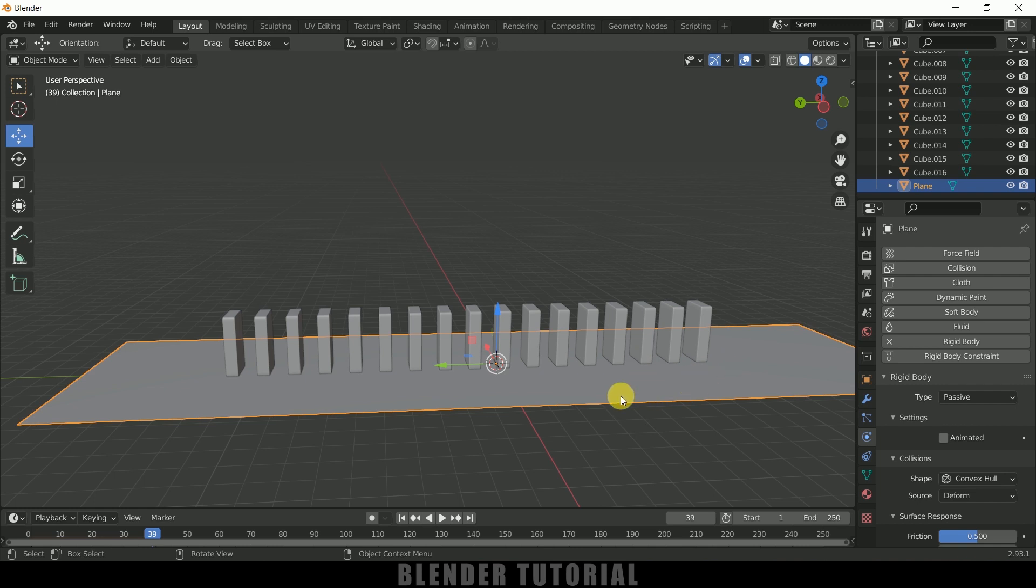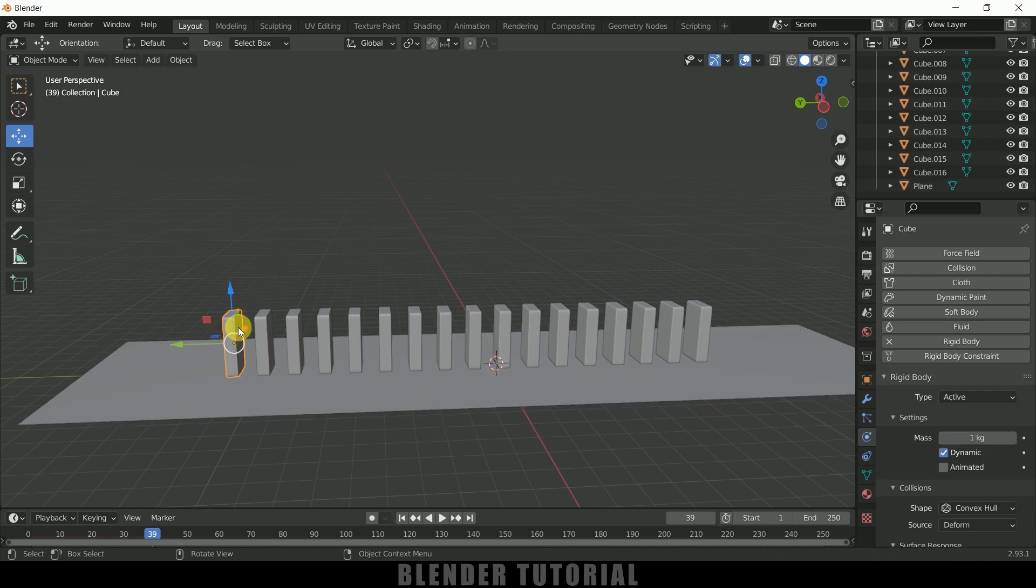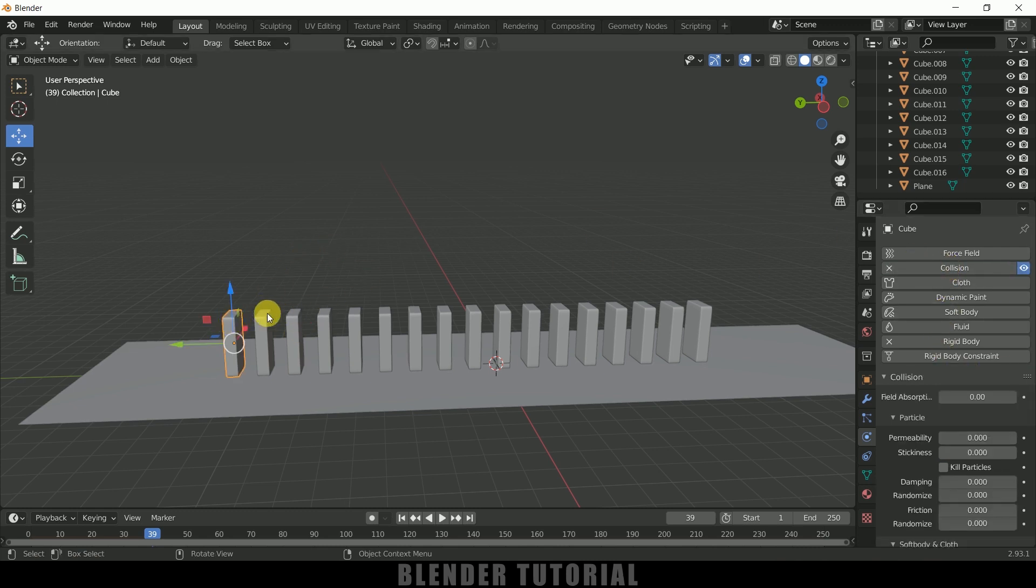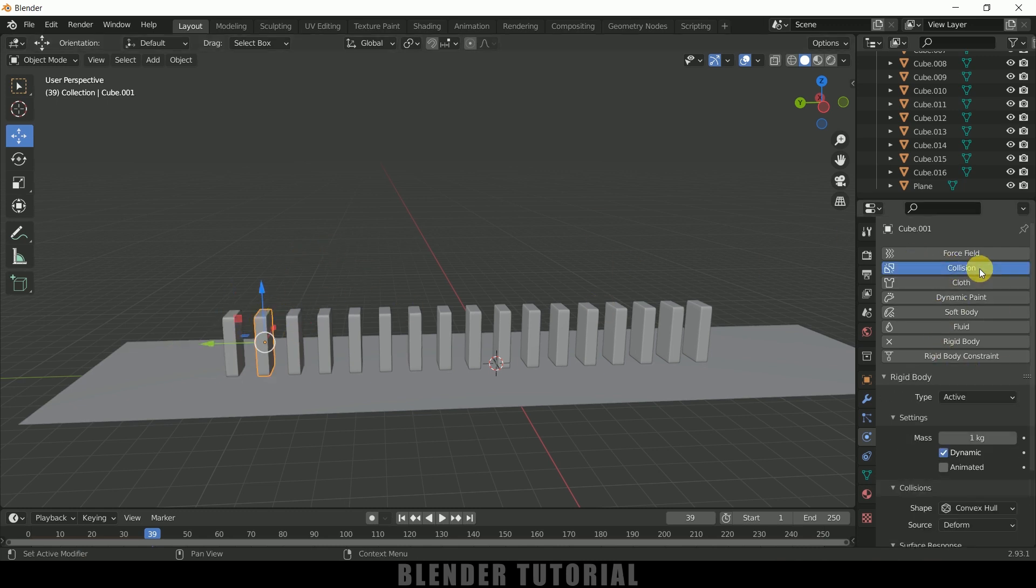And also we need to add collision property for these blocks also. So select the block, add collision, and apply this collision to rest of the blocks also.